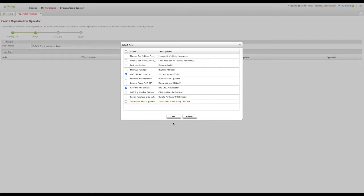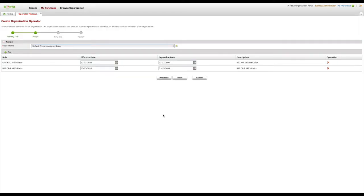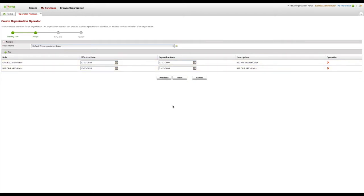Once you are done selecting the roles, please click OK button on the dialog to dismiss it. Once the dialog has disappeared, confirm the effective and expiration dates of the roles assigned and set accordingly where need be. You can also leave them with the default values. Once done, please click Next.